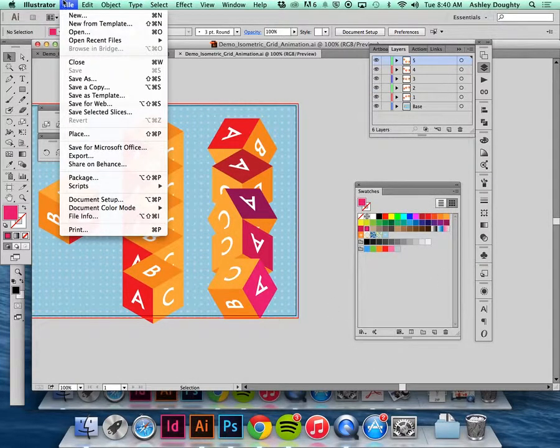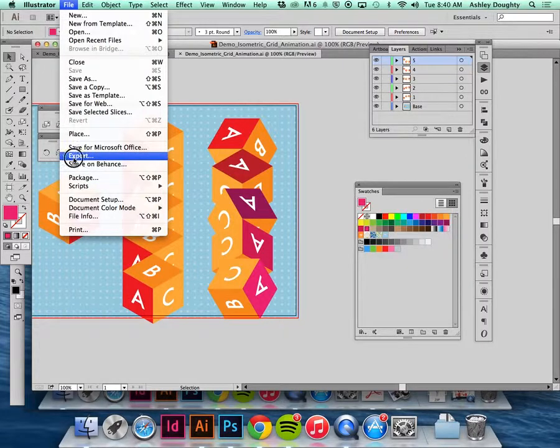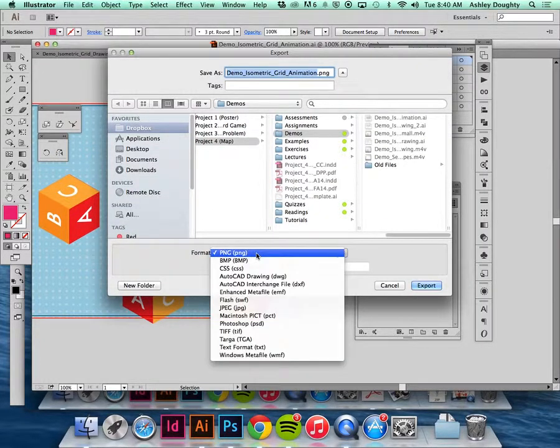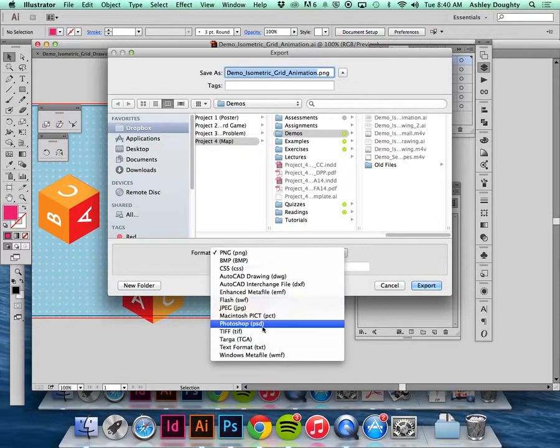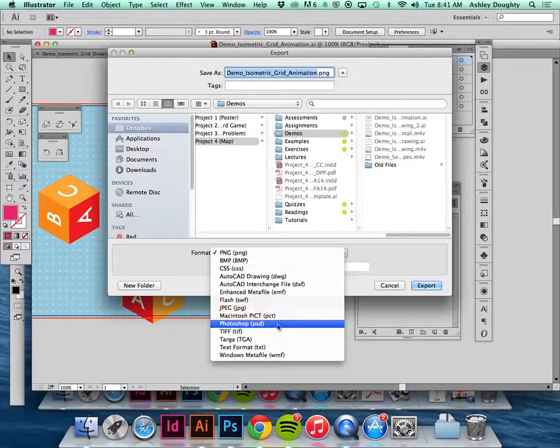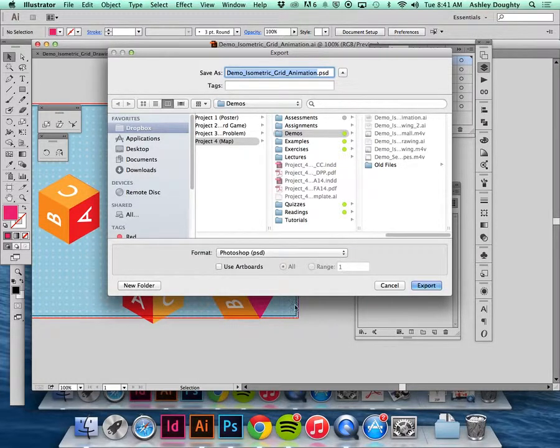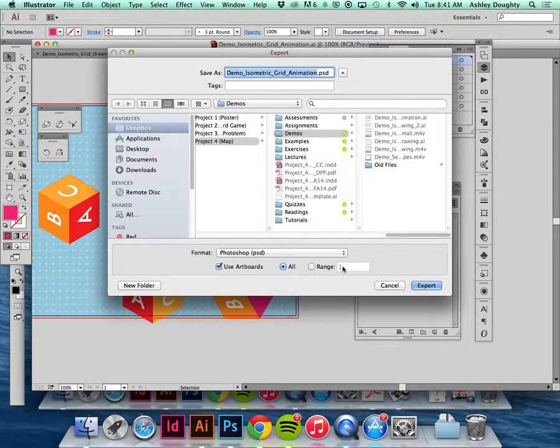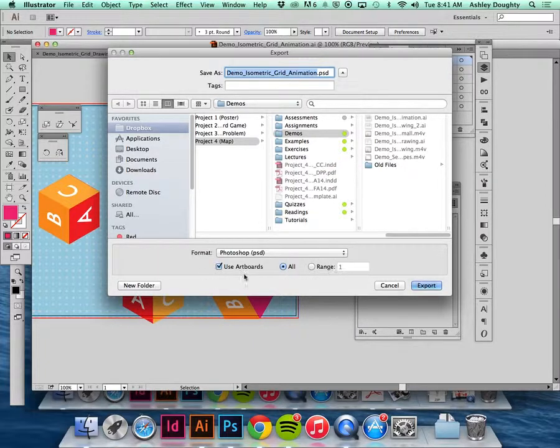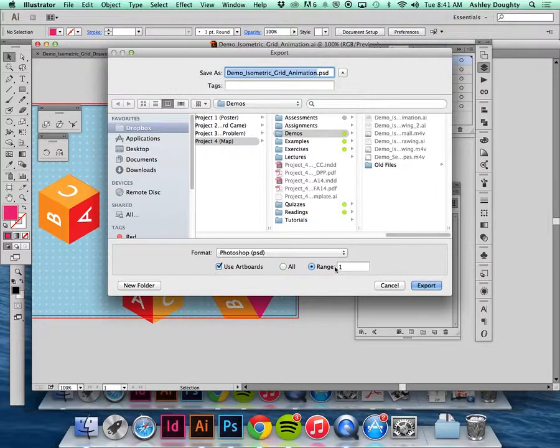I'm going to go to File and Export. I'm going to choose a PSD or a Photoshop file. So this is going to be something I can open directly in Photoshop, and everything should translate over in terms of the layers. If you have more than one artboard, you would choose Use Artboards, and then select the specific artboard you're using. I only have one, so it doesn't really matter.